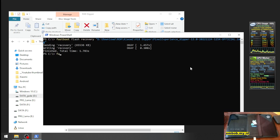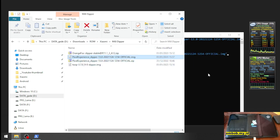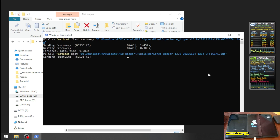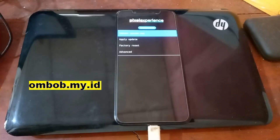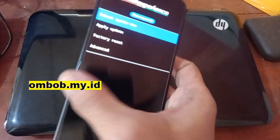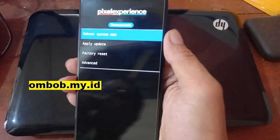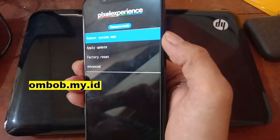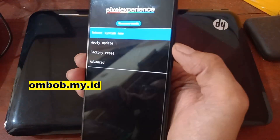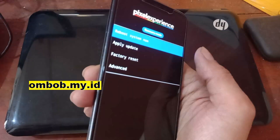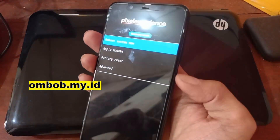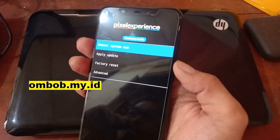Now let's reboot into the custom recovery. You can see it right there — we are now in the custom recovery. Note that this is non-touchscreen, so you have to navigate using the Volume Up and Volume Down buttons, and press the Power button to confirm.